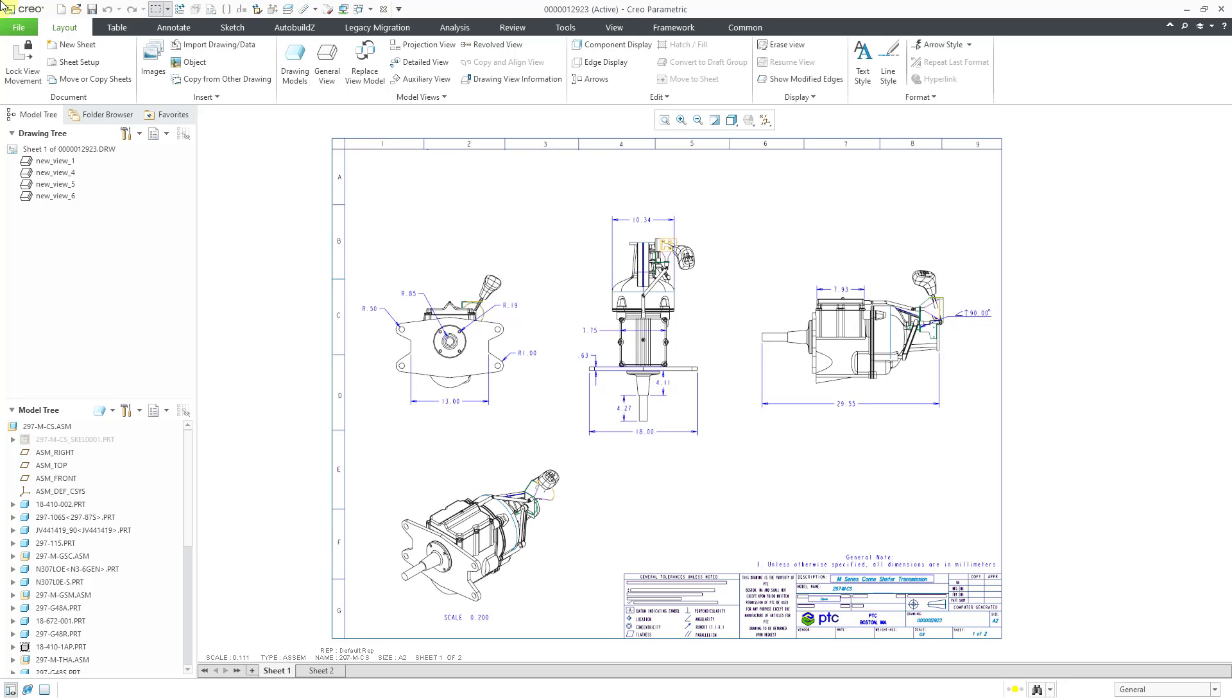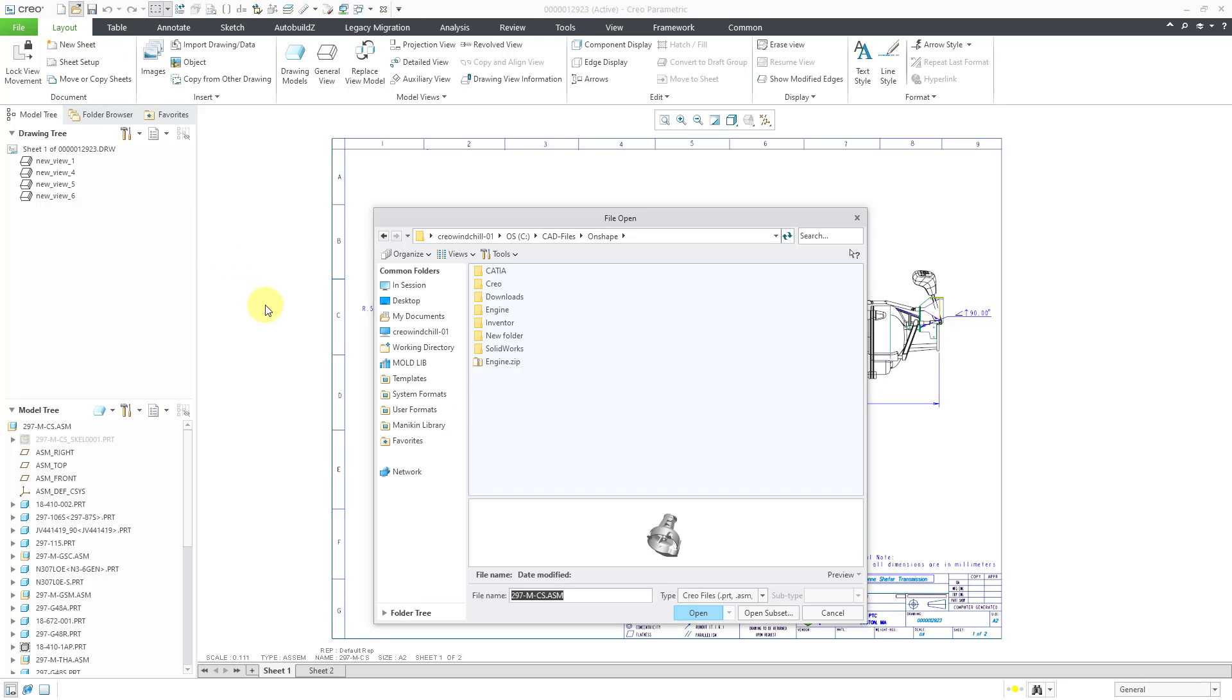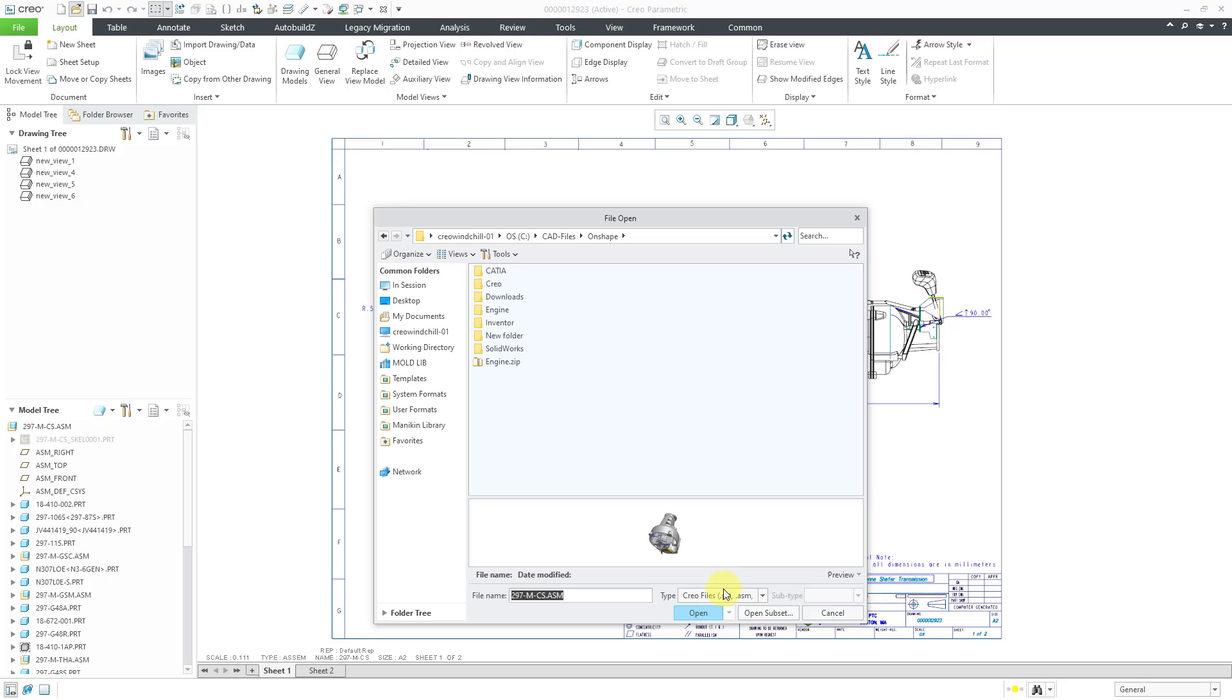Here I am in Creo Parametric. To bring in the DXF file, you can go to the open button. And here I am looking in one of my folders.